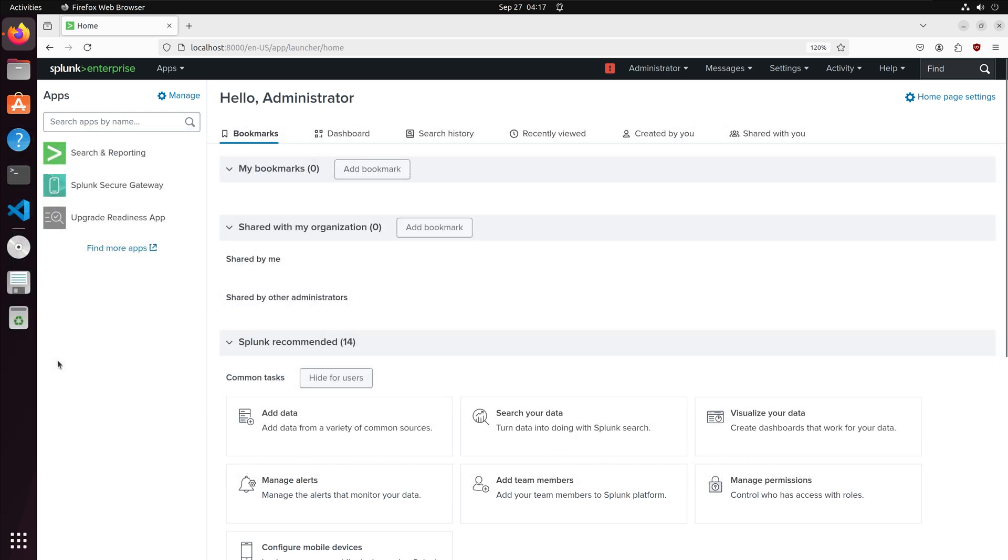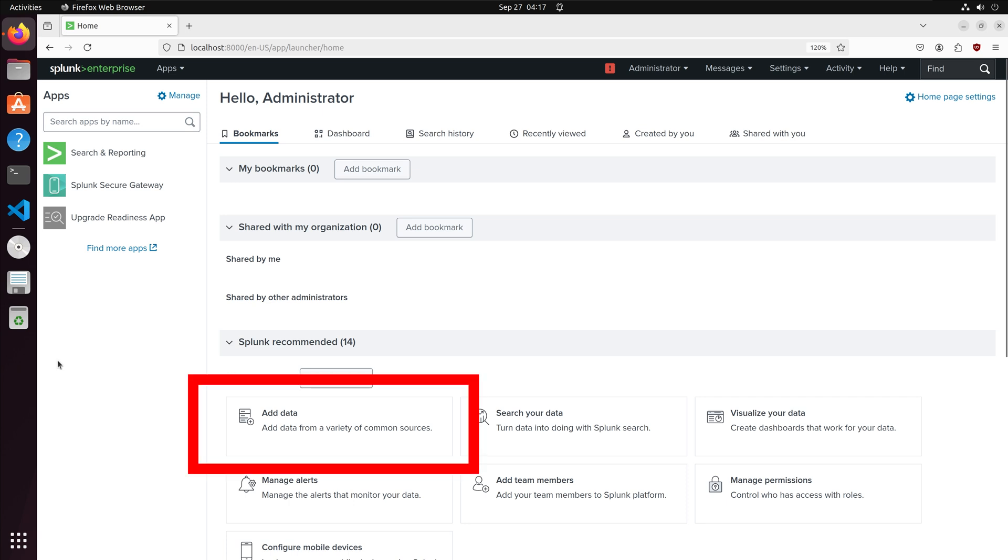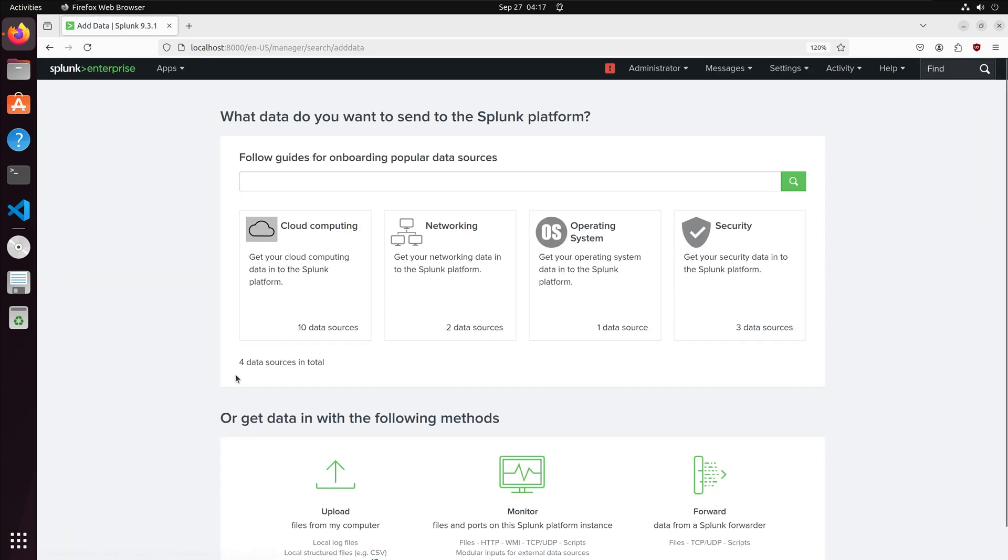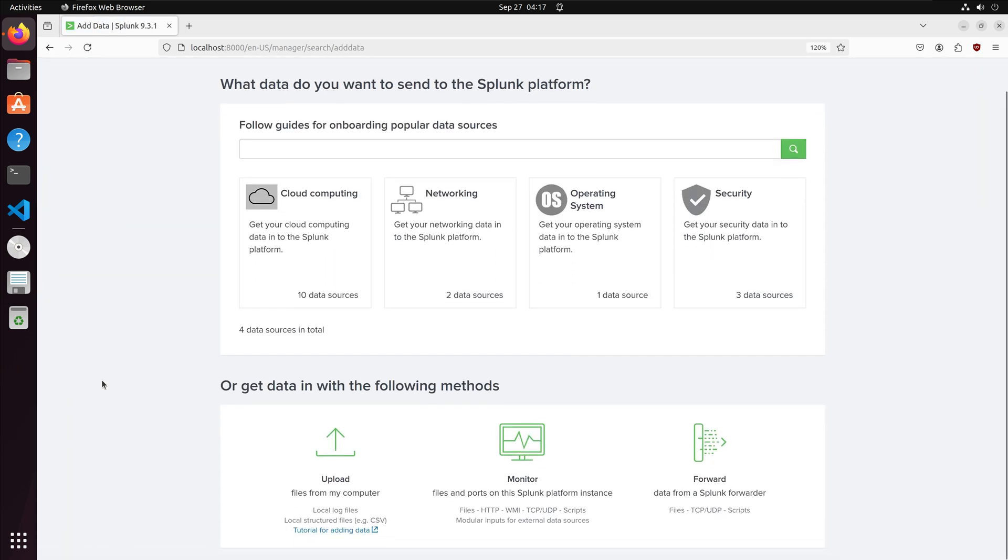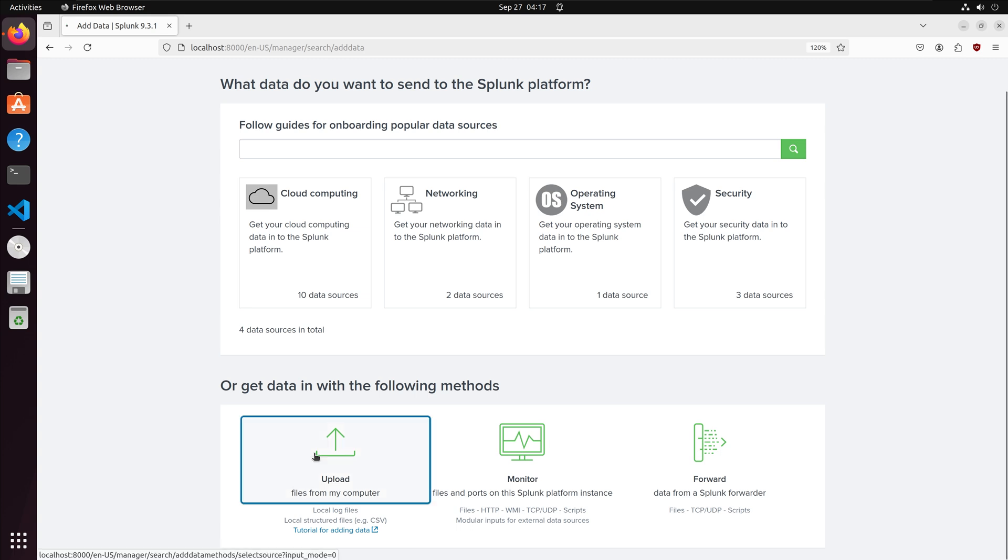Right now I am in the Splunk Enterprise homepage. I am going to upload my CSV of server data by clicking the add data option. There are a few choices in ingesting data within Splunk. I am going to choose upload and this will prompt us to upload a file.